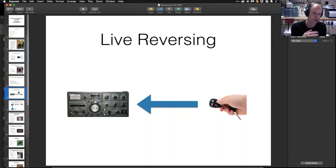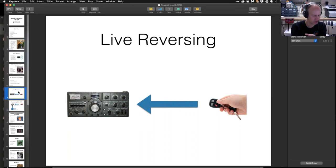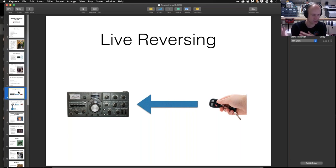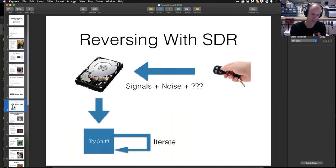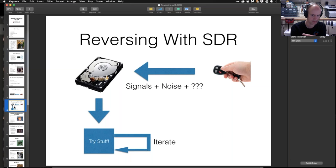Imagine you have some signal you're trying to reverse — maybe coded transmissions back in the 1940s. Those individuals had to work live: they had to propose a way to receive the signals, implement it, wait for the signal to come in, and if it didn't work, that signal was gone. When you're dealing with an SDR, you're able to capture the signal and any noise in the vicinity. Once you've got it on disk, you can try things indefinitely. Capturing live RF is fundamentally the most powerful feature of SDR with respect to reverse engineering.